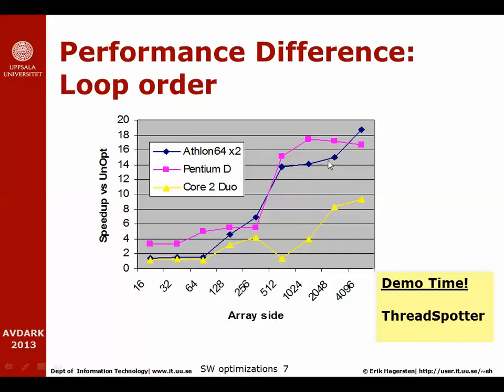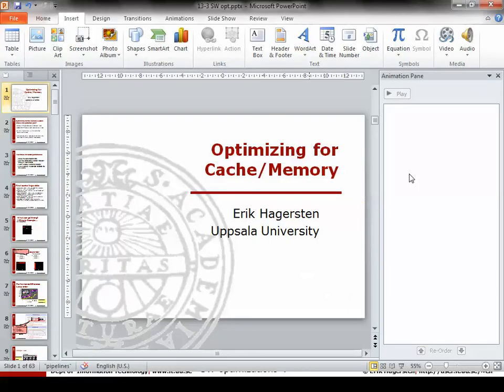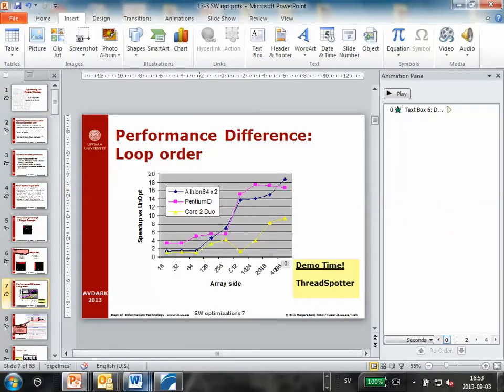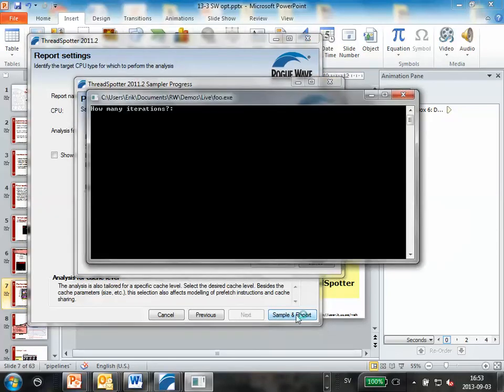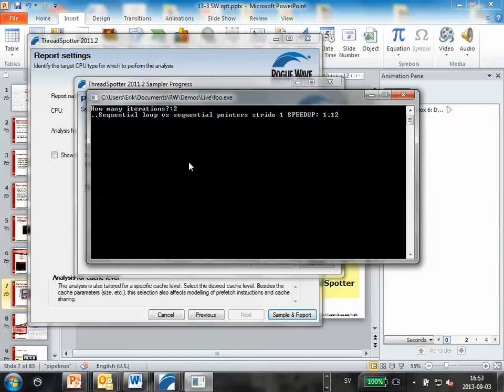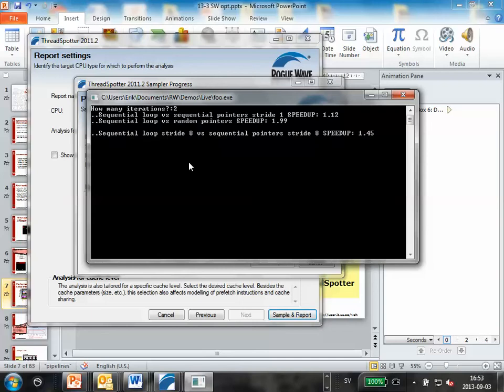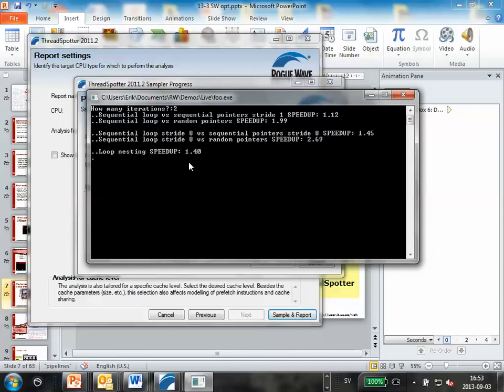We could see a speed difference of 15 times performance improvement when we walk row-wise instead of column-wise. As an example of this, I'll show you a tool that we did in our startup company that will help you understand what goes on in an application. So here we have the tool ThreadSpotter. I press sample and report, it will ask me how many iterations I would like to run, and in this example I will only run two iterations. In the previous example, the assumption was that we ran the same piece of code over and over again like a hundred times, and that's how we got the locality needed.